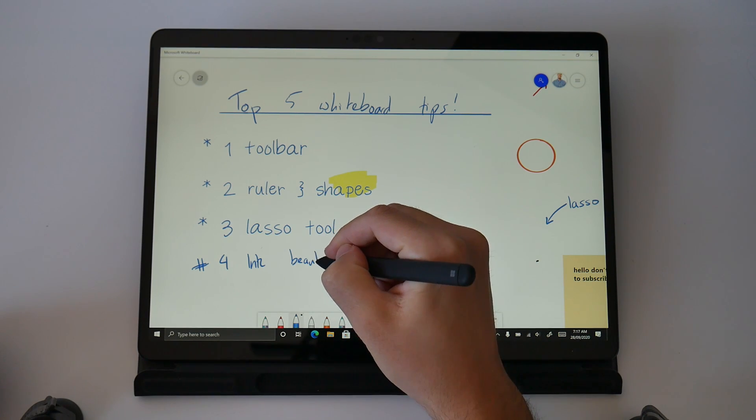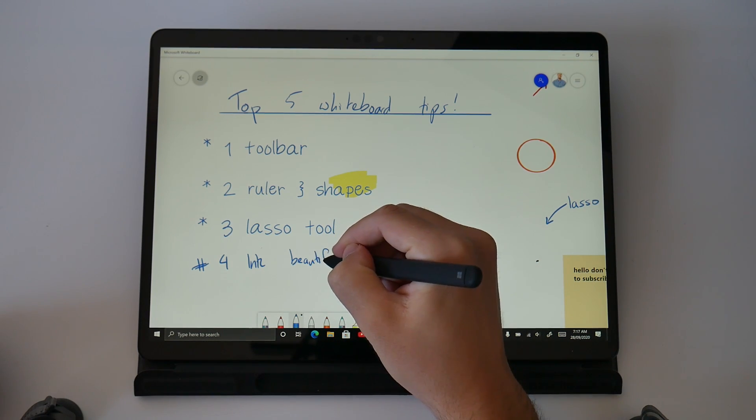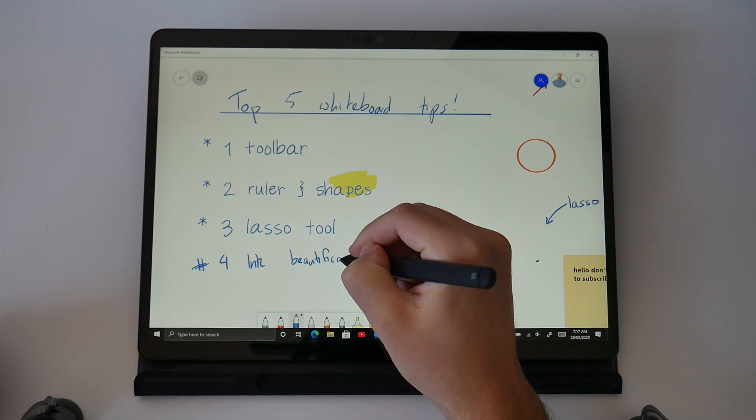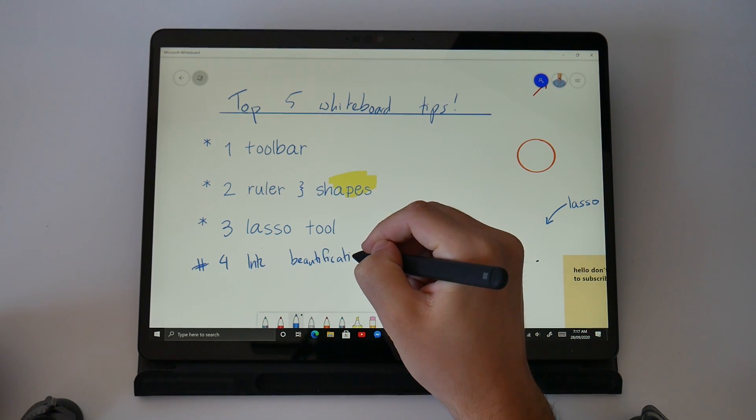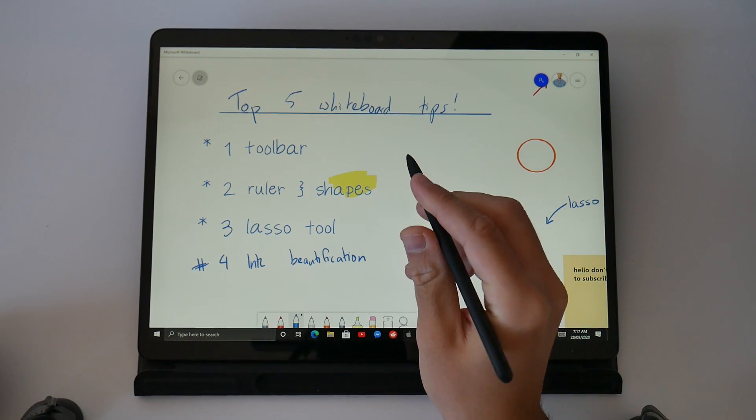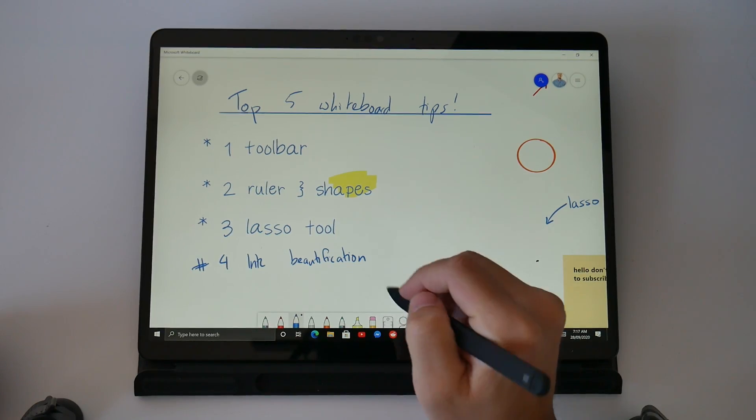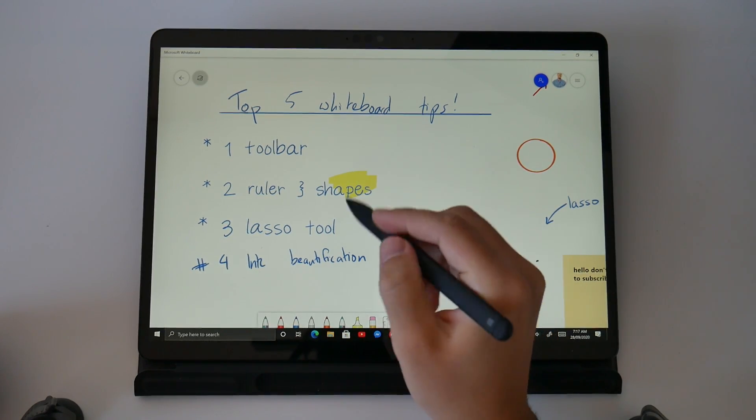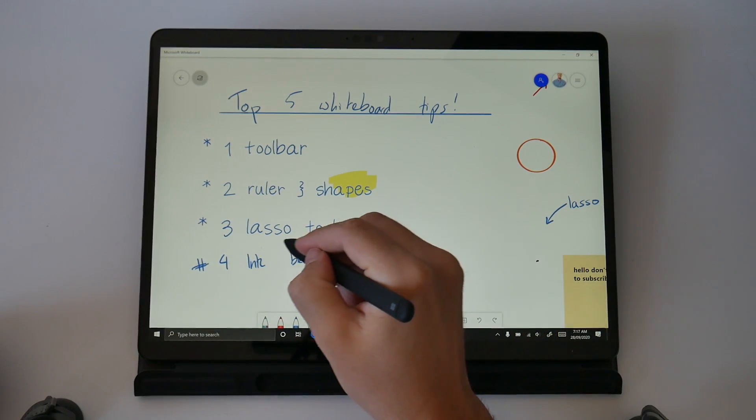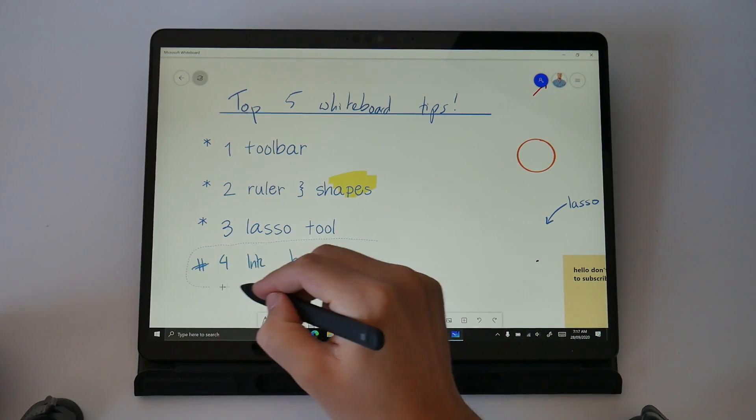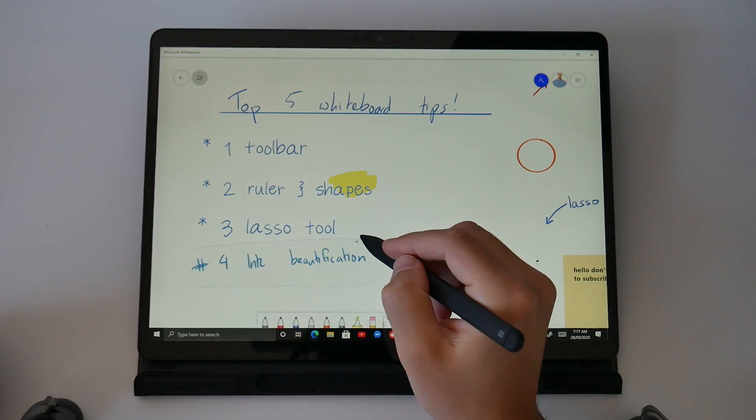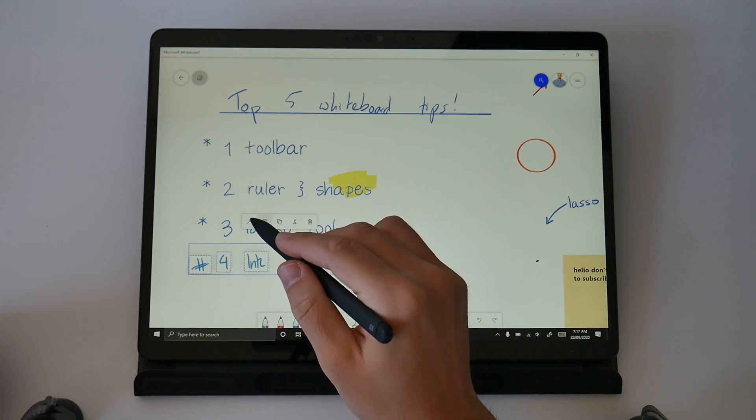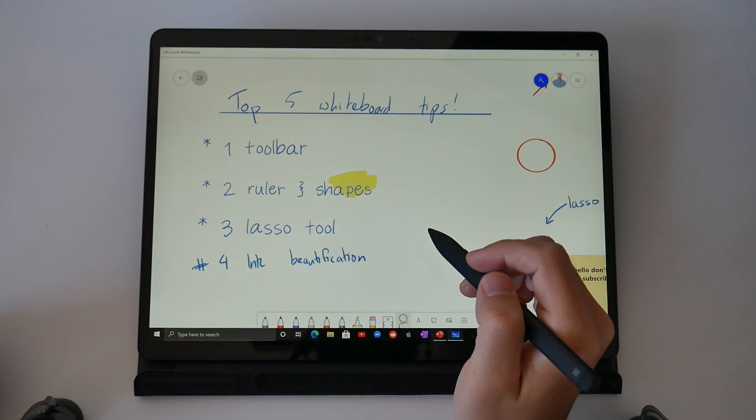Tip number four is called Ink Beautification and it's similar to Ink to Text because it still uses the lasso tool and Microsoft AI converter. But this tool is so handy that I wanted to call it out as a tip on its own.